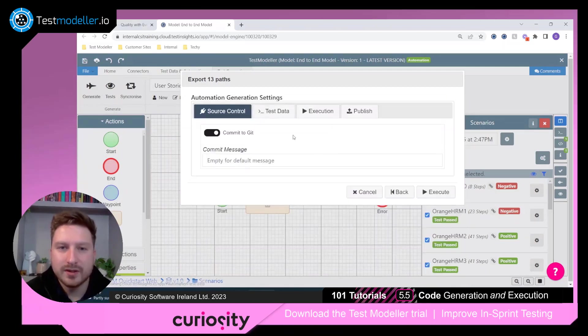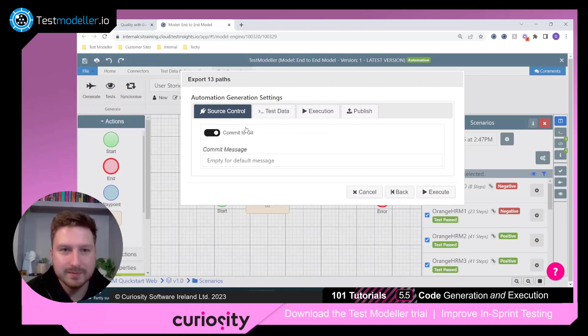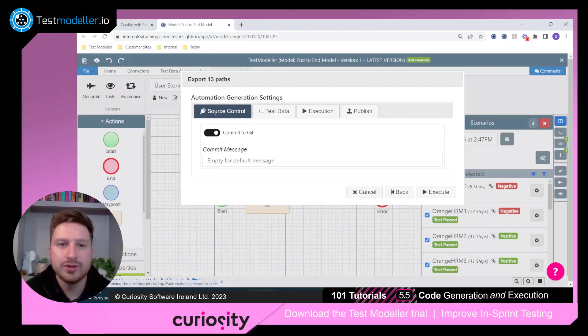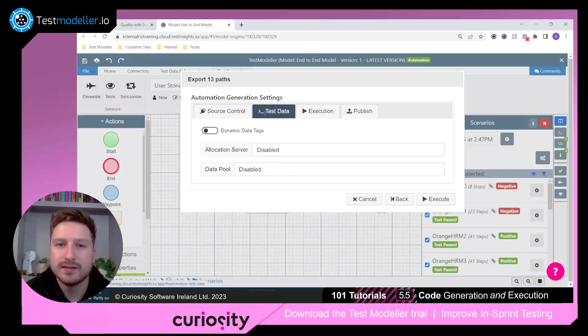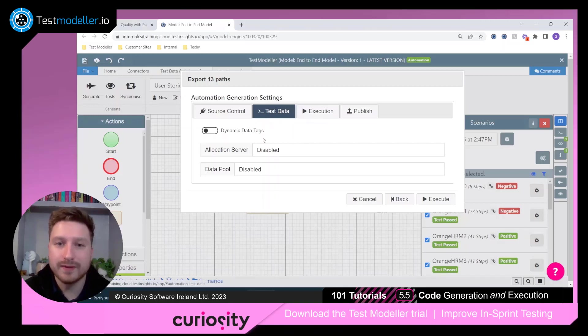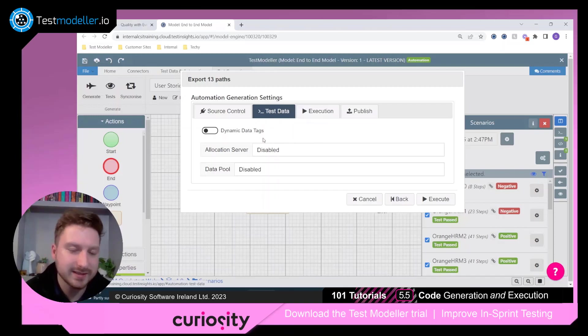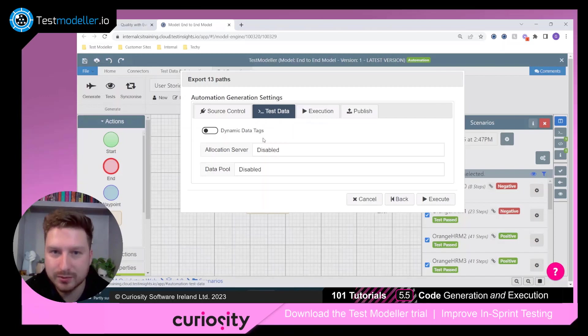So if I click through, you'll see there are a number of advanced settings. The first one is to define whether we want to push the generated automation assets to a Git repository. The next is all about test data and whether we want to go fetch data from an external source, like a SQL Server database or Excel spreadsheet.